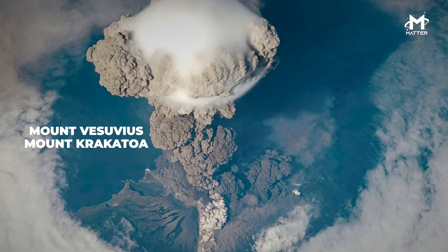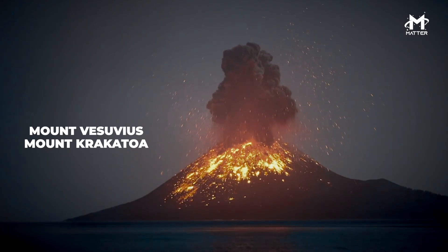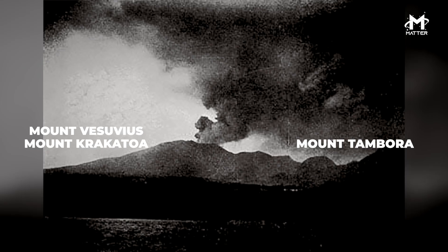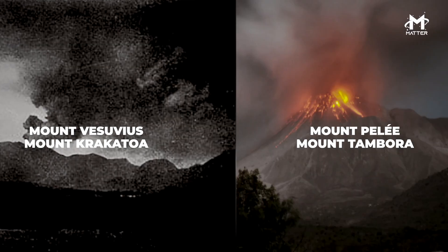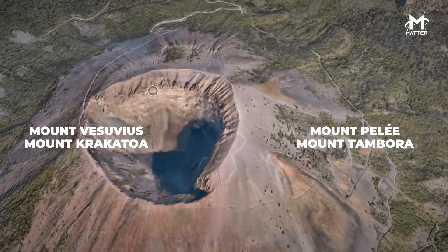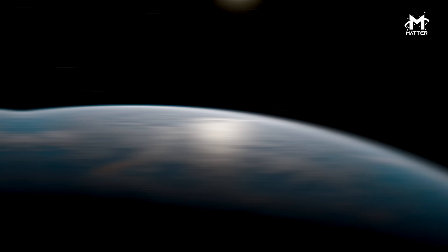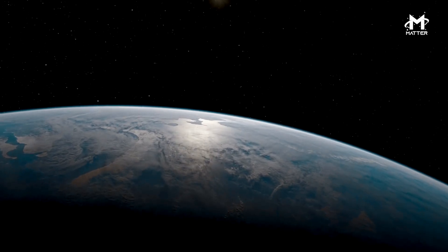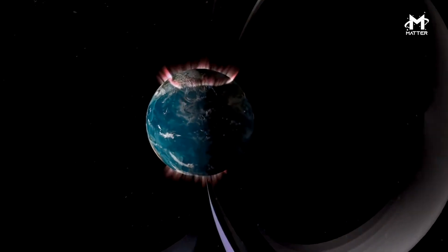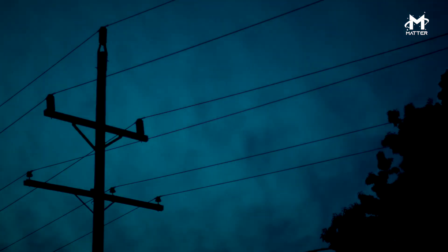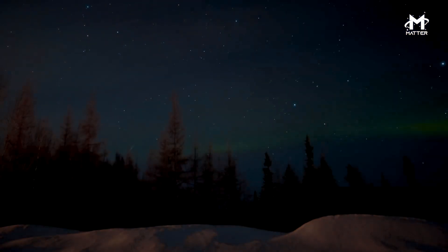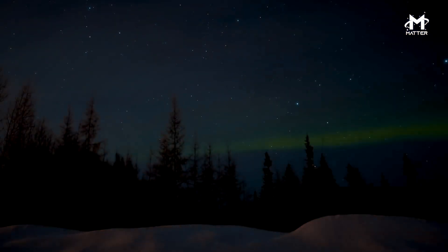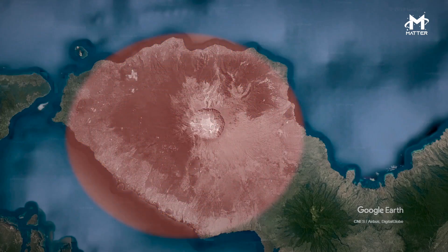The eruptions of Mount Vesuvius, Mount Krakatoa, Mount Pele, and Mount Tambora all have made their marks in the history of Earth. But just this year, a volcano was detected doing something that no other natural weather has been found doing before: breaking through into space.